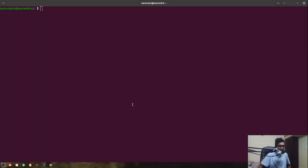Hey, what's up guys, this is Narendra and in this video series we are going to create a GraphQL server using the Apollo Server Express package. We are going to do some authentication stuff, and we're also going to look into how we can handle image uploading on the GraphQL server, which took me quite a bit to figure out.